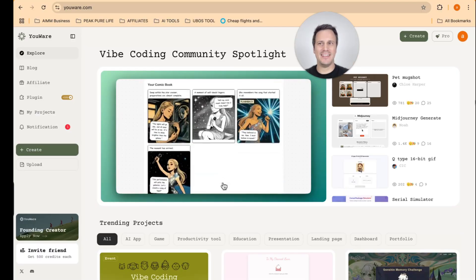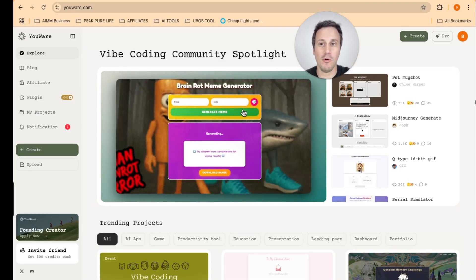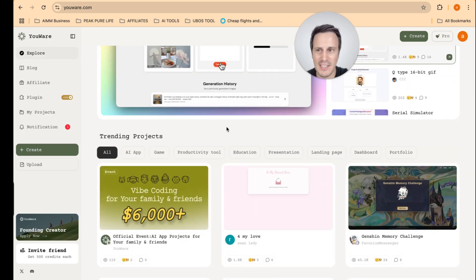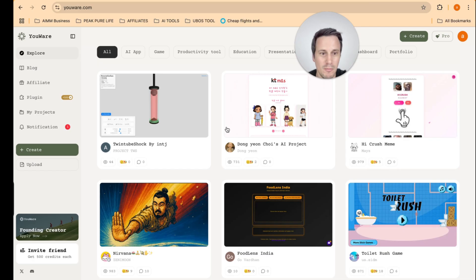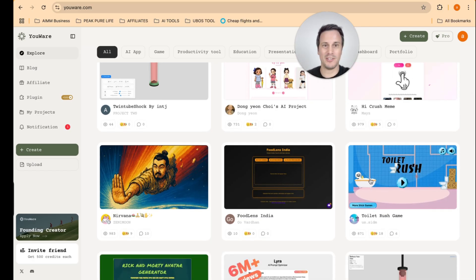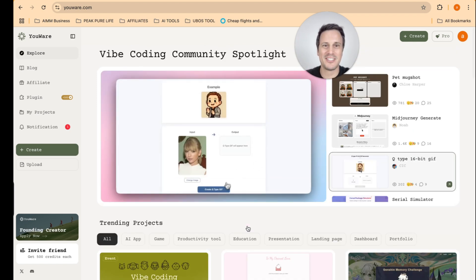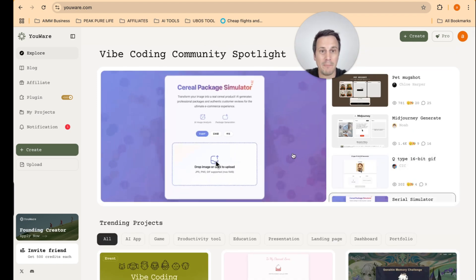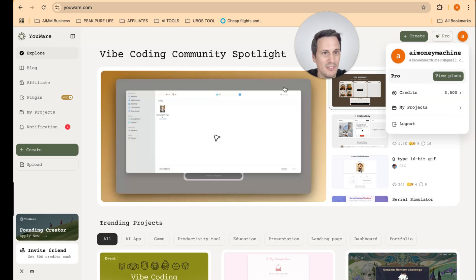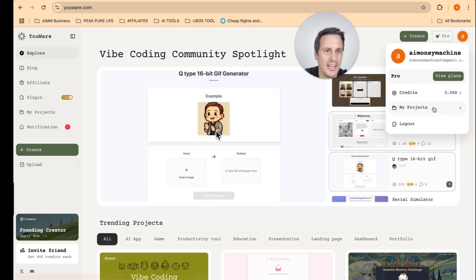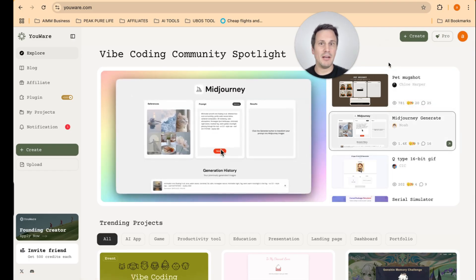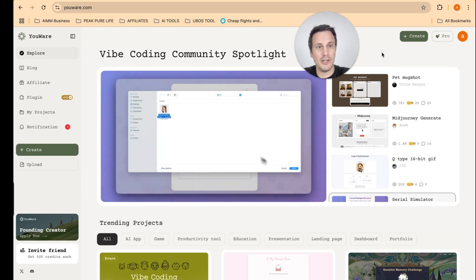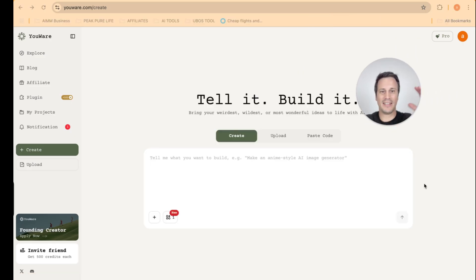So this right here is the YouWare platform. And as you can see, there are various different types of apps that can be created on this platform. I mean, there are people creating games called Toilet Rush. I'm going to take you through some of these really cool examples in a while. But once you sign up using your email account, you'll see that it works on a credit system. Now, there is a free signup available where they give you 500 credits that you can use to create your first app.